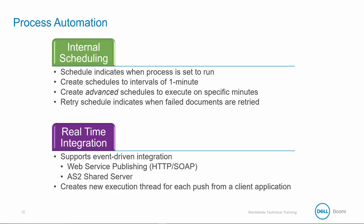A more real-time automation approach is to enable a real-time integration, discussed in our Integration Developer track. This supports event-driven integration via Web Service Publishing, HTTP SOAP, and AS2 Shared Server, which is a listen-only connector which accepts AS2 requests in real-time and initiates AtomSphere EDI processes. This creates new execution thread for each push from a client application.